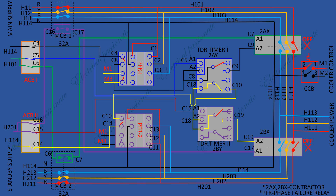Now suppose MCB1, MCB2, SCB1 and SCB2 are switched on. PFR1 gets power and makes its contacts. TDR timer 1 gets neutral connection at A2 after pre-setting time. This contact makes the circuit to power contactor 2AX by throwing neutral at A2. The 2AX contactor gets energized and connects three-phase power at H113, H112, H111. Now cooler power is on main supply.